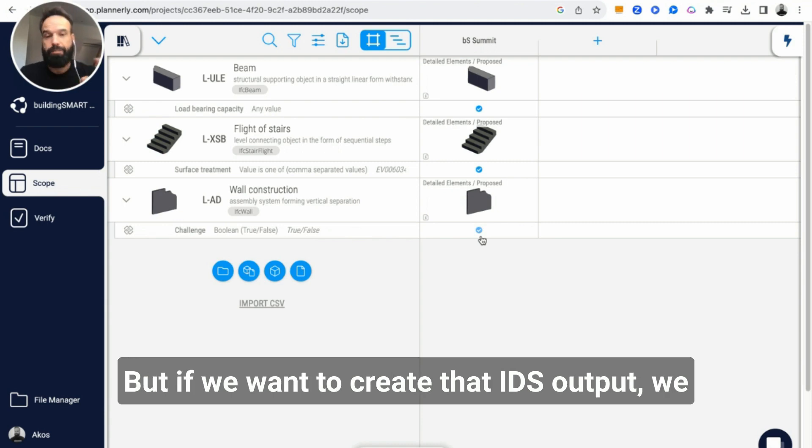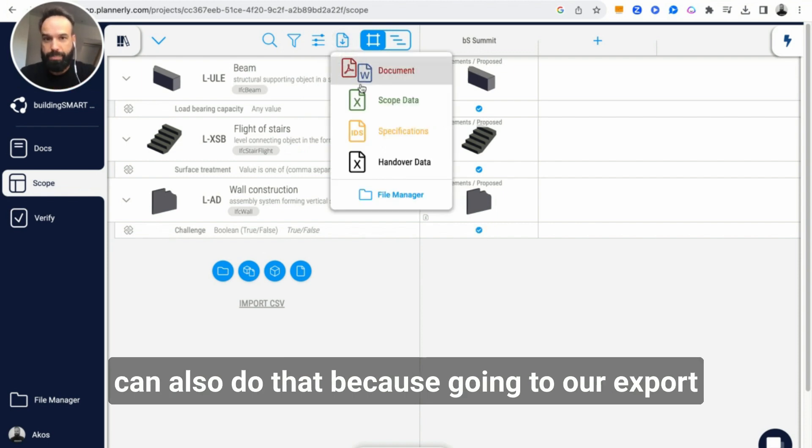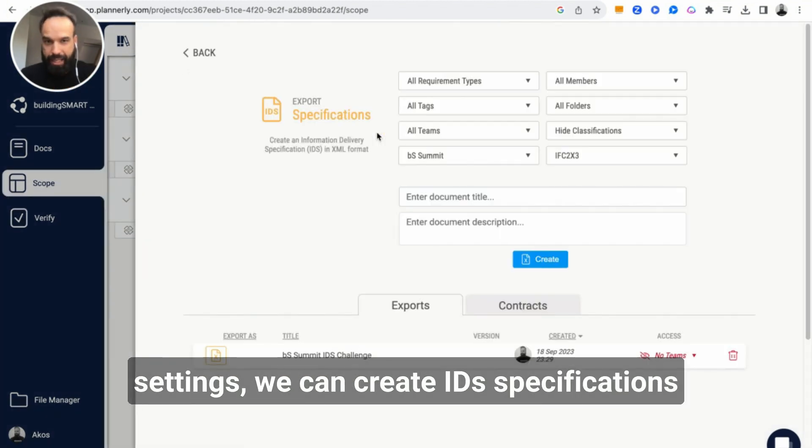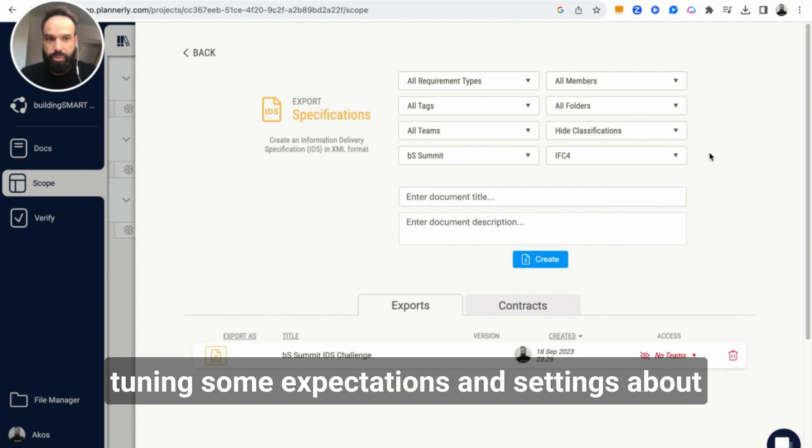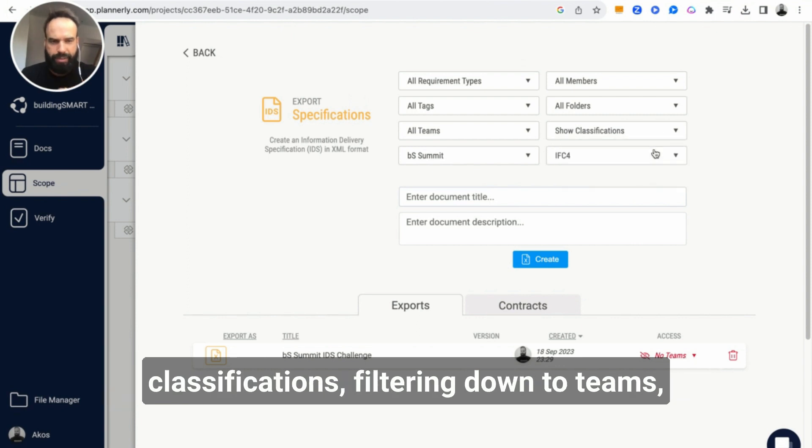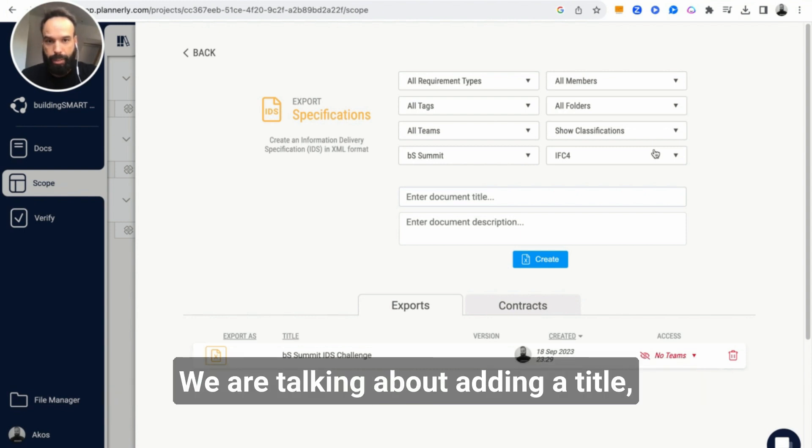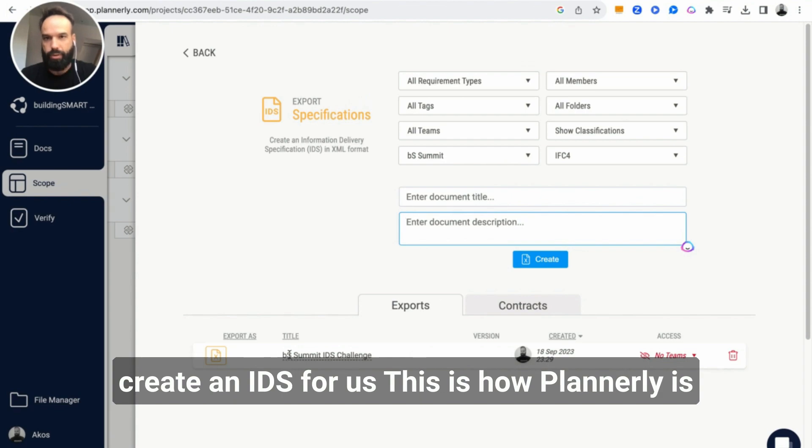But if we want to create that IDS output, we can also do that because going to our export settings, we can create IDS specifications with a click of a button, defining some fine-tuning, some expectations and settings about specifications, filtering down to themes, deciding which version of IFC we are talking about, adding a title, description, and so on. That is going to create an IDS for us in the end.